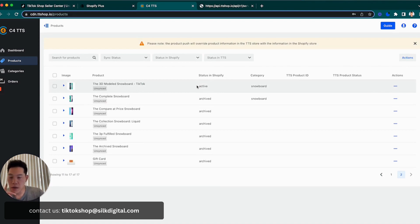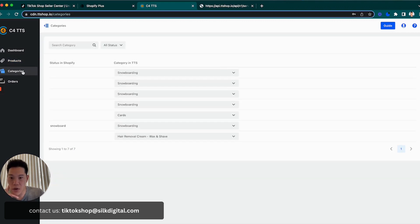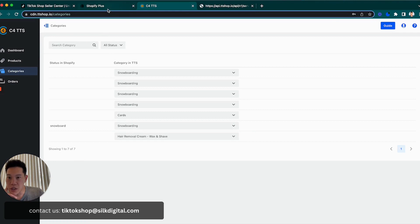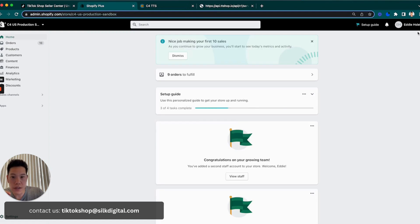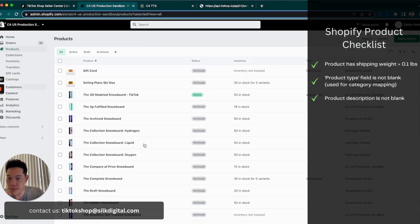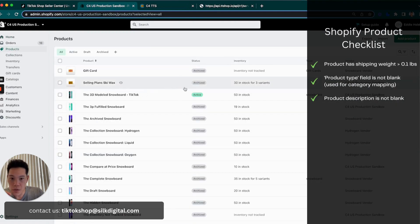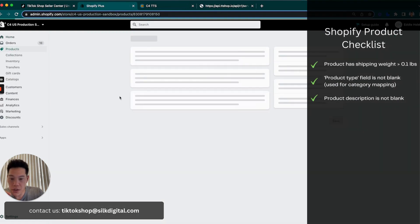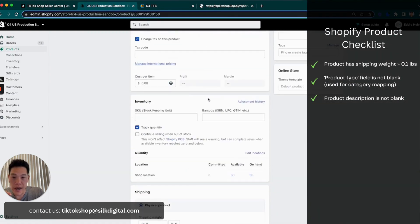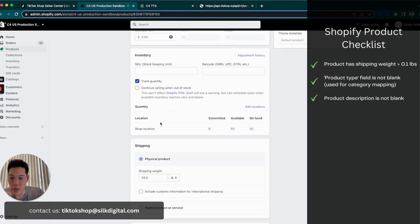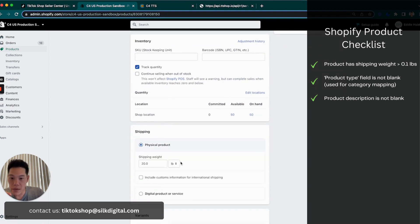Before doing so, the most important part of this is actually making sure that the category mapping is correct. What you want to make sure within Shopify is a couple of things for the products that you want to pull over. Firstly, you want to make sure this is a product that I'm pushing over that it has a weight greater than one pound. So this is a snowboard. I put 20 pounds.